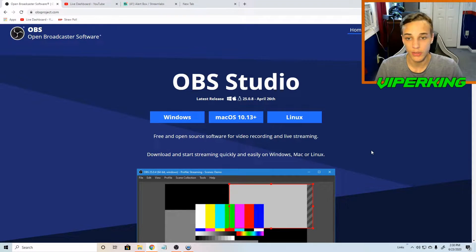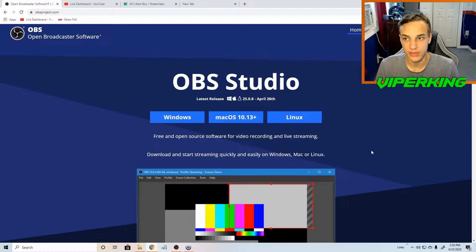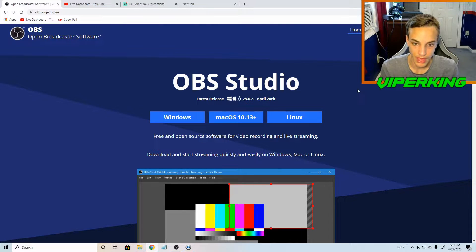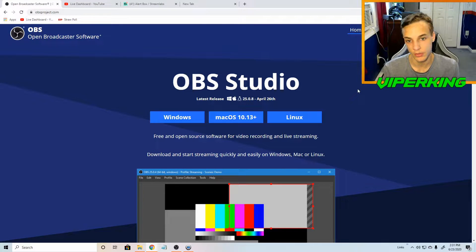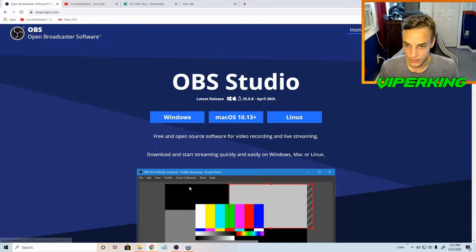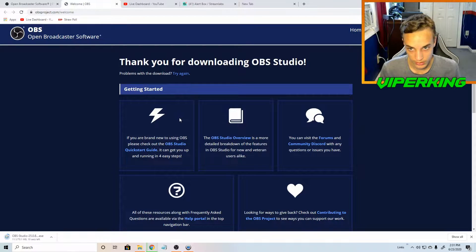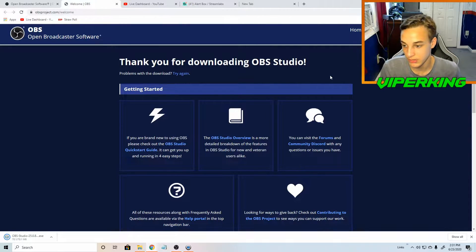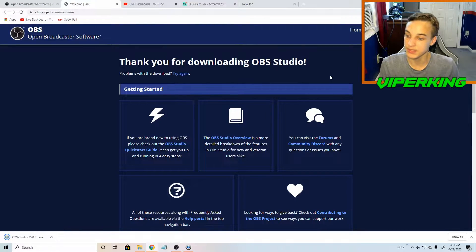The first step is to go and download OBS Studio. Go to obsproject.com and once you go there you should see a screen similar to this. Now you have to determine which operating system you are using. I'm currently on Windows but if you're on an Apple product you might be on Mac OS, or if you're on a different one you might be using Linux. For me since I am on Windows I'm going to click on Windows and you should see a thank you for downloading screen.